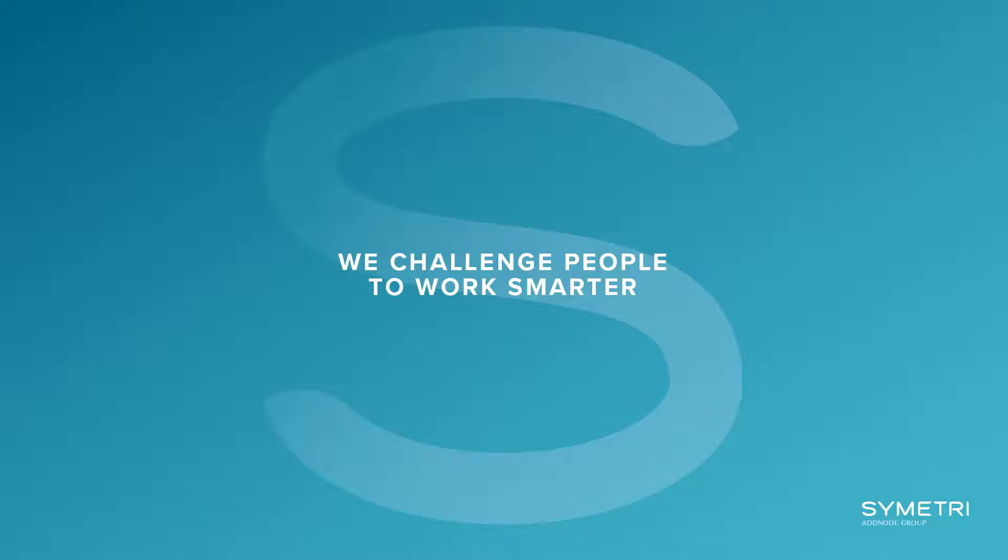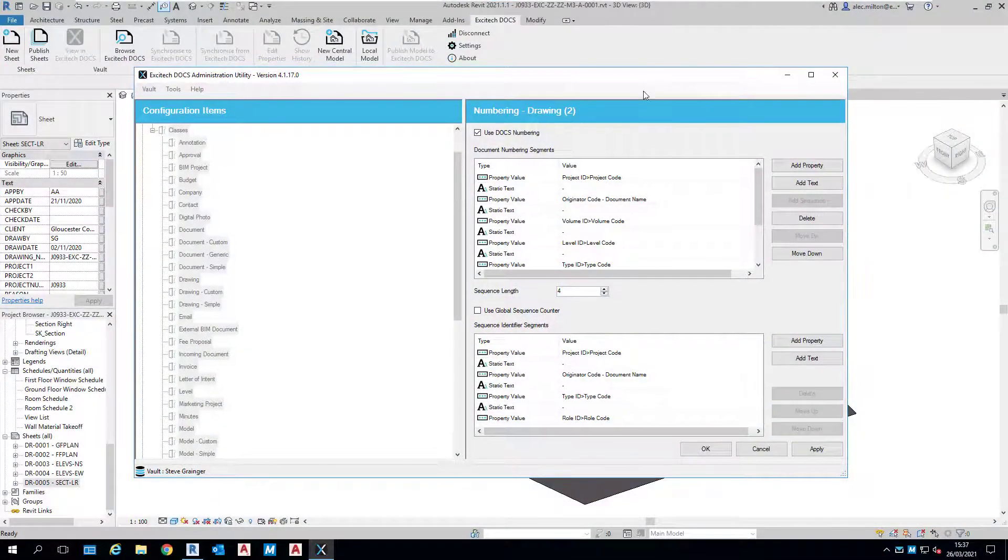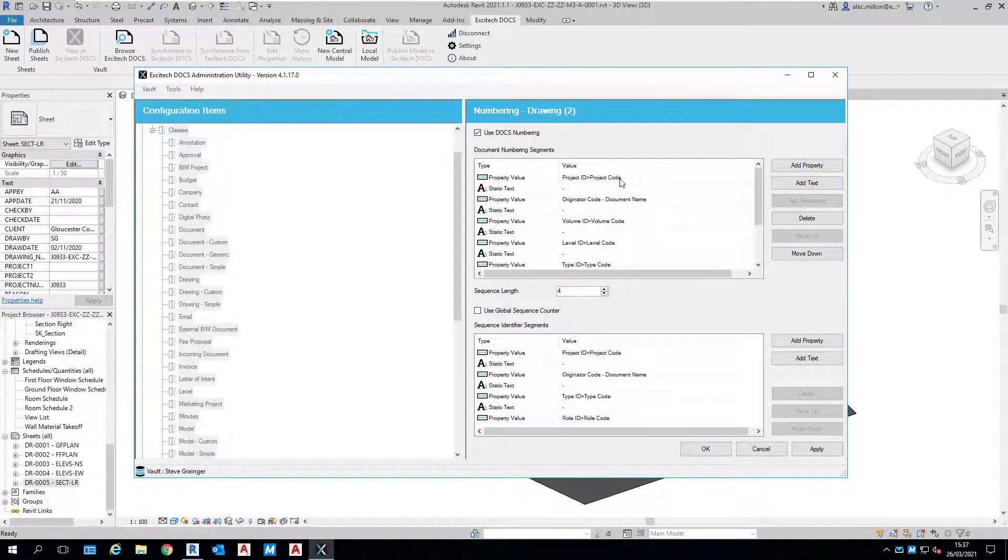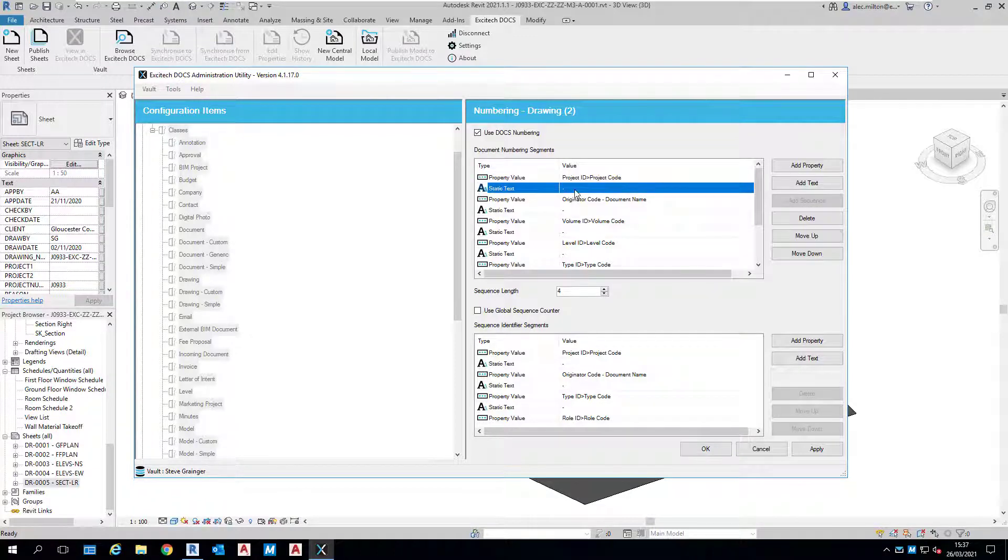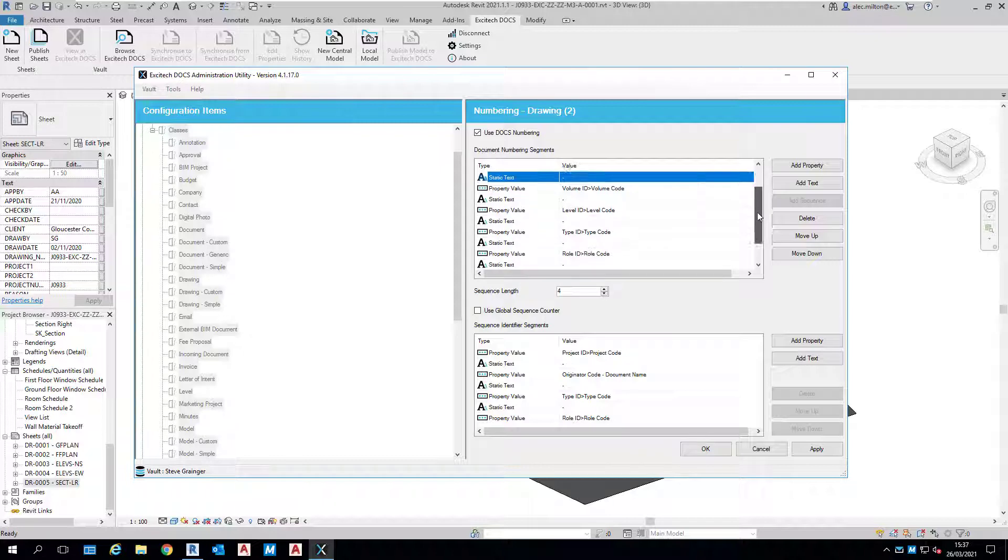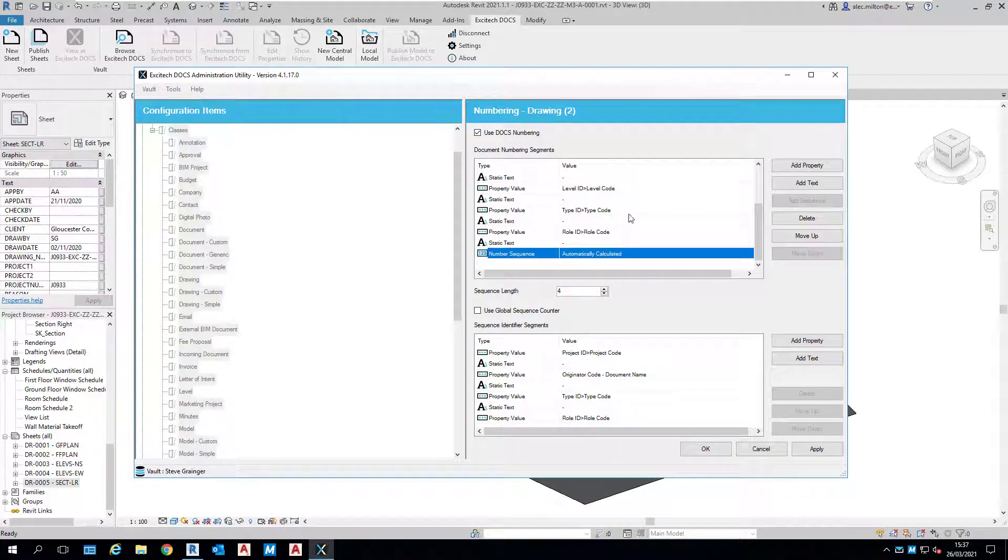Creating a naming convention is simple with Excitec Docs, and here is the one that we've just used. It starts with the project code, then we've got some static text—in this case, a hyphen—followed by the originator code, another hyphen, and so on. If we scroll down, you'll see that ultimately it ends with a number sequence that's automatically calculated. It's as simple as that.